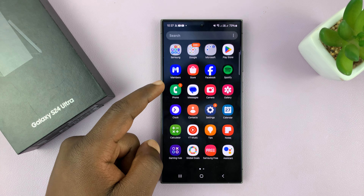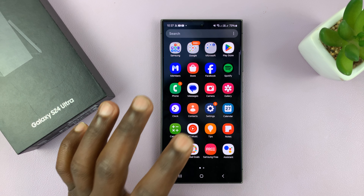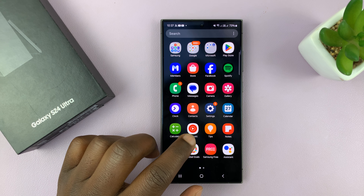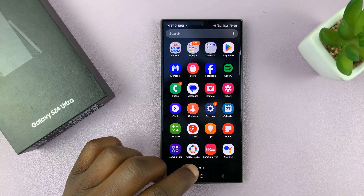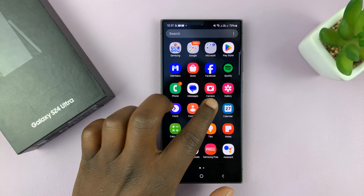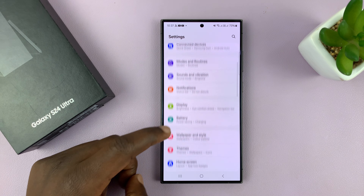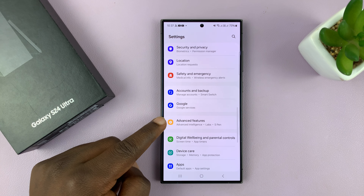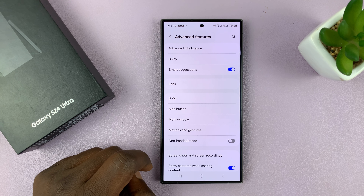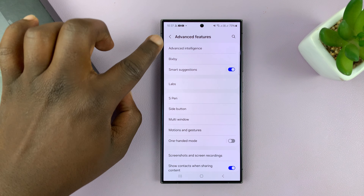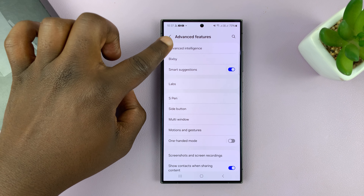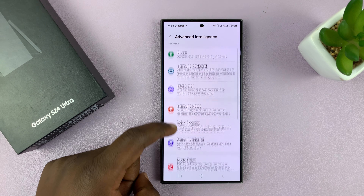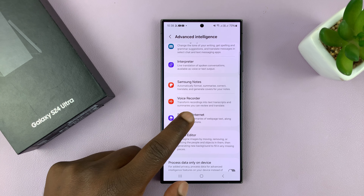The first thing you want to do is make sure the option is enabled. Go into Settings, scroll down to Advanced Features, tap on that, and then go to Advanced Intelligence, tap on that, and then go to Samsung Internet.